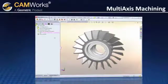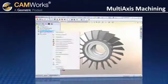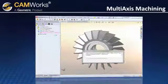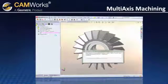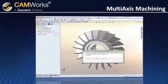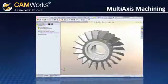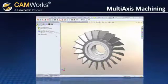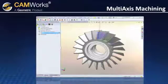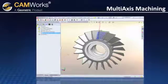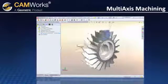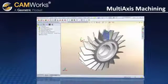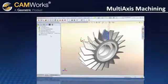CamWorks uses its process manager to manage the generation of 3 to 5 axis operations. The beauty here is that you can continue to work on other areas of CamWorks while the toolpath is being computed.